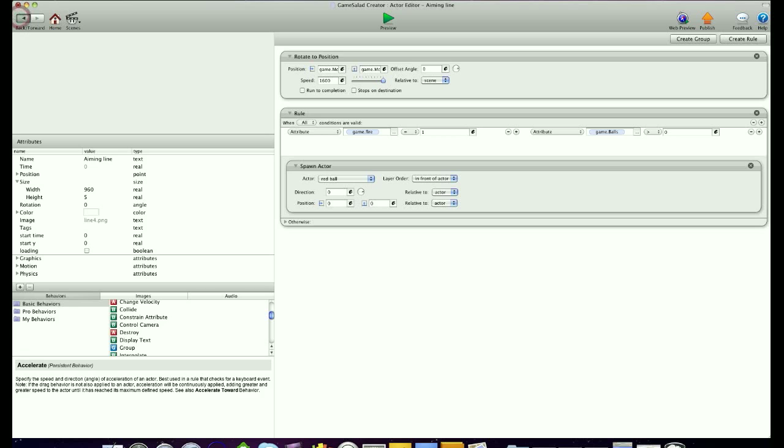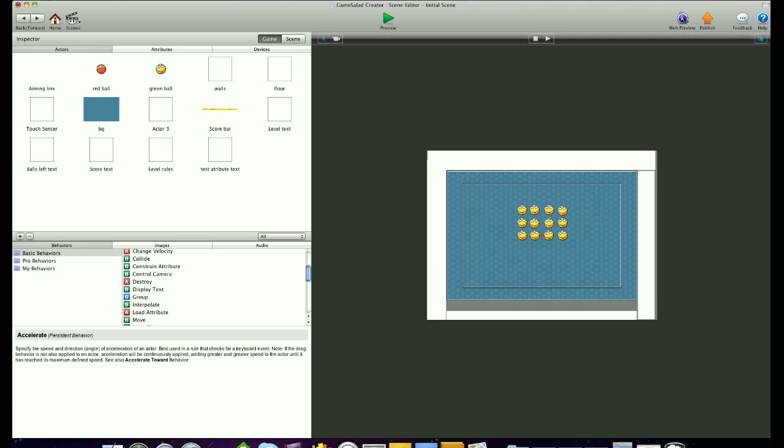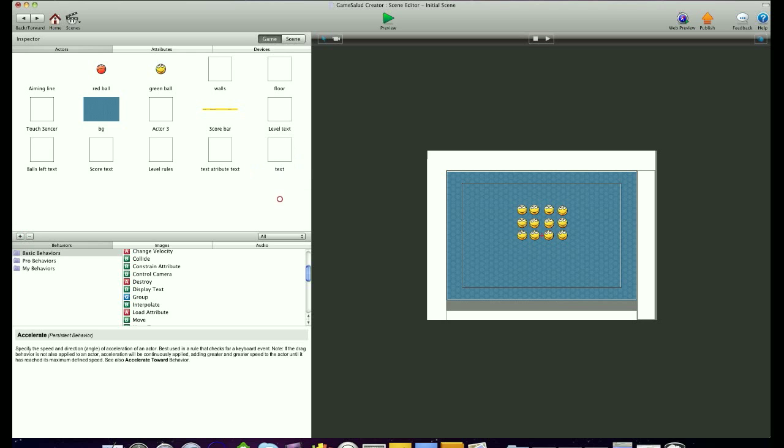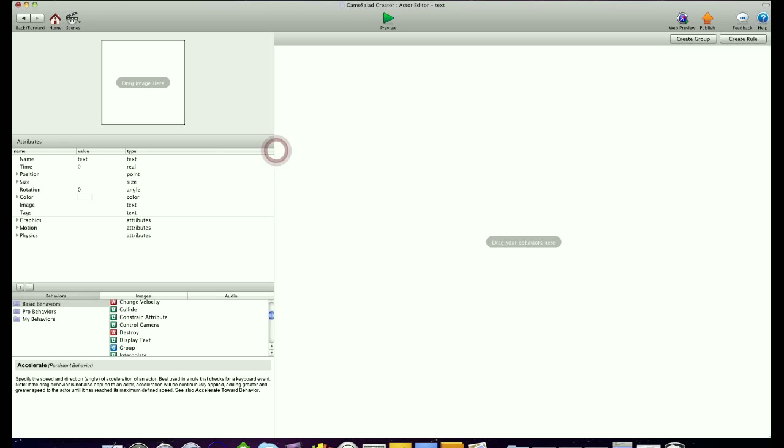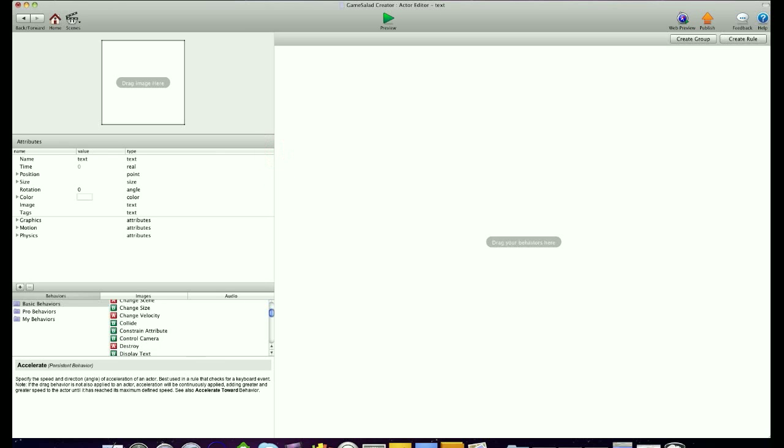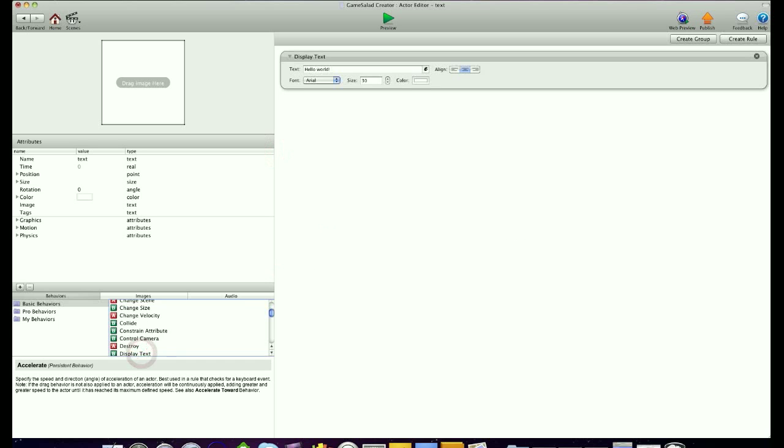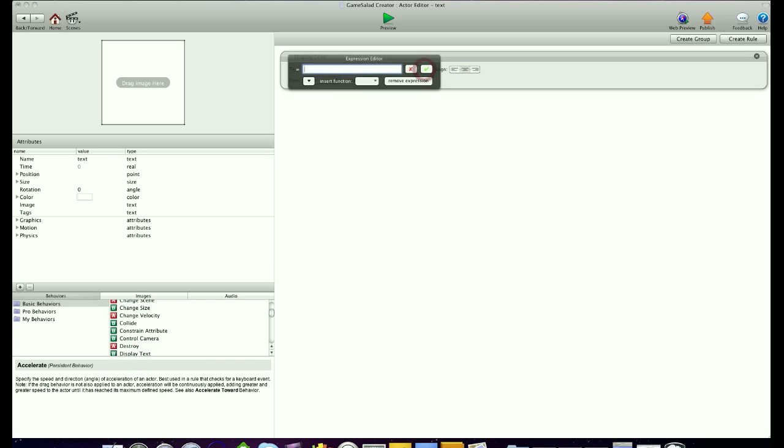So we'll go back here and we're going to create a new actor. We're going to call this text. Now we're going to tell it to display text. We're going to click the little E here and go quotation. First we want to know game.fire, quotation,